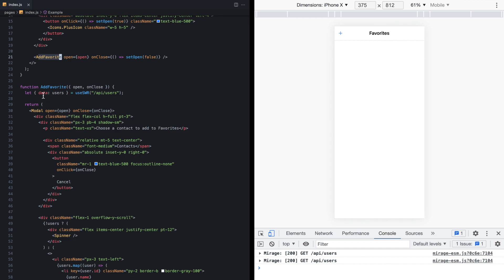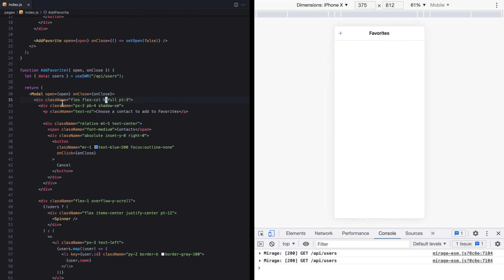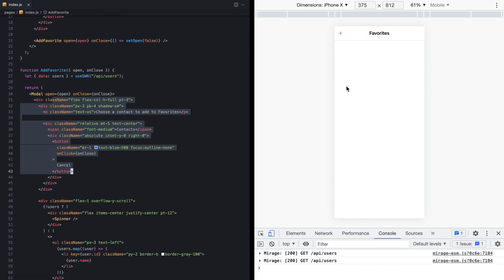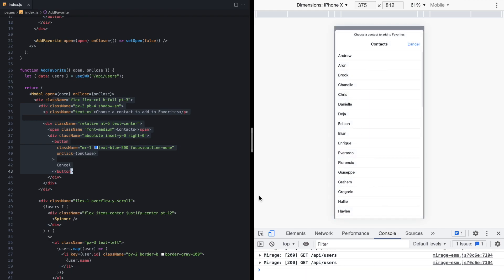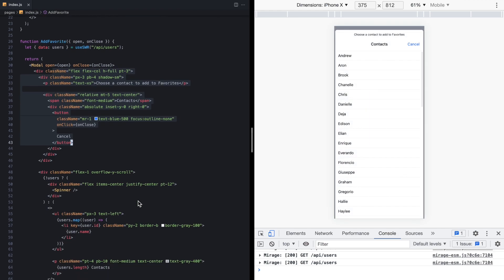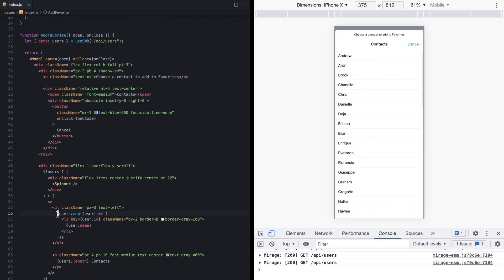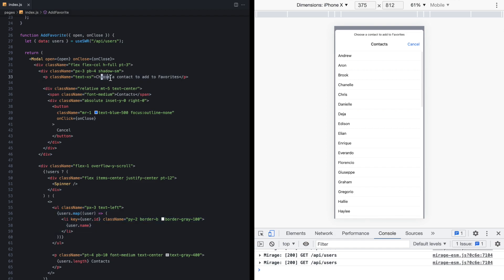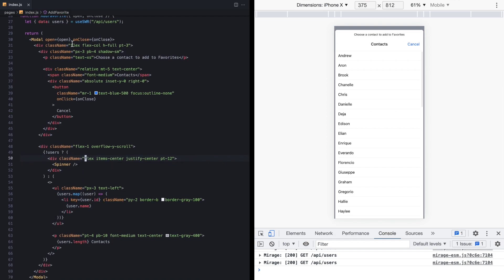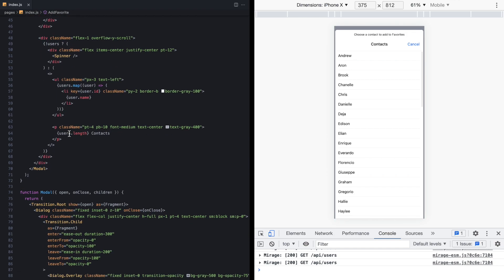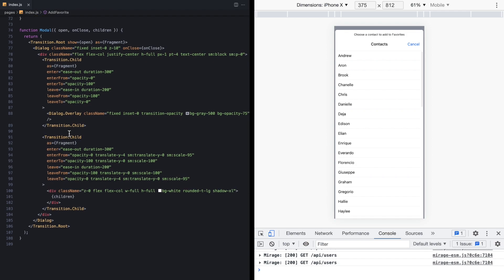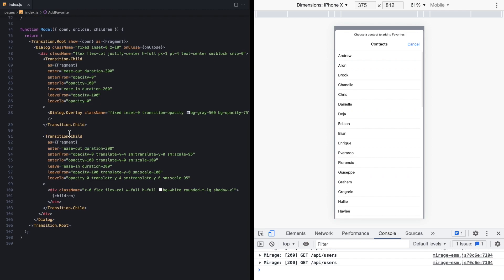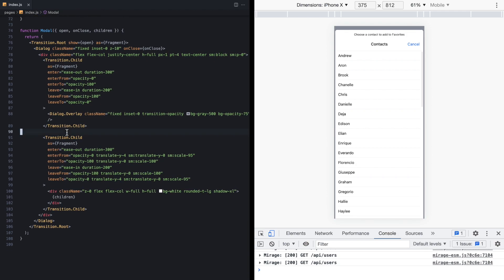We can see that this fetches some data. It renders this modal, and then here's the contents of the modal. You can see all the names right there. We iterate over them right here, and we say choose a contact to add to favorites. So that's all that. But the actual functionality that renders the modal is in this modal component, which is right down here. And I'll put all this code on GitHub and link it in the description so you can take a closer look.